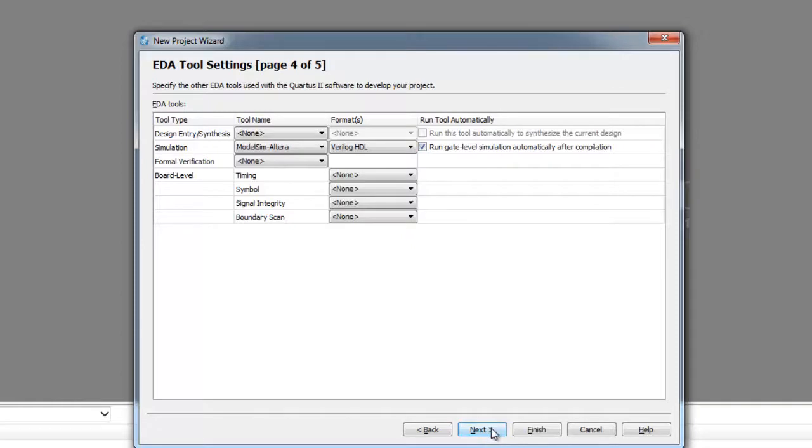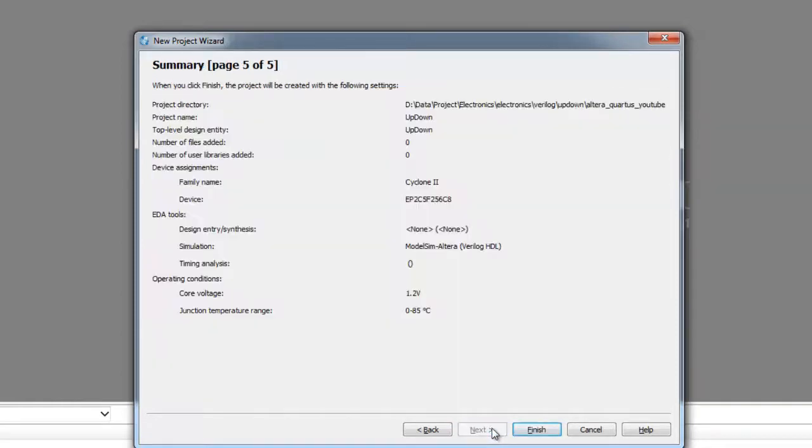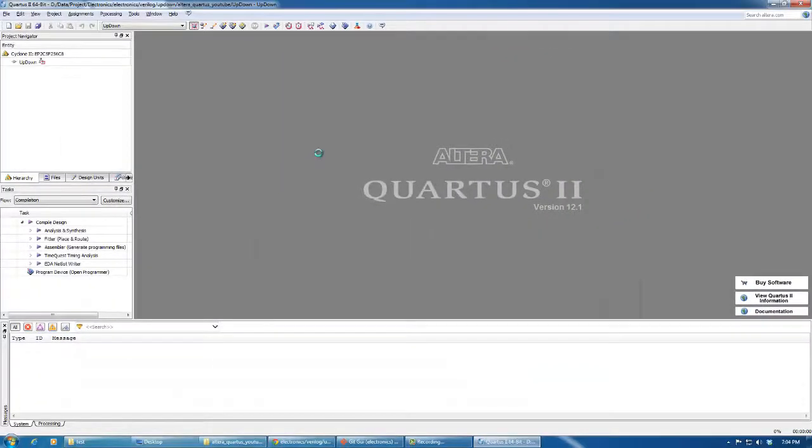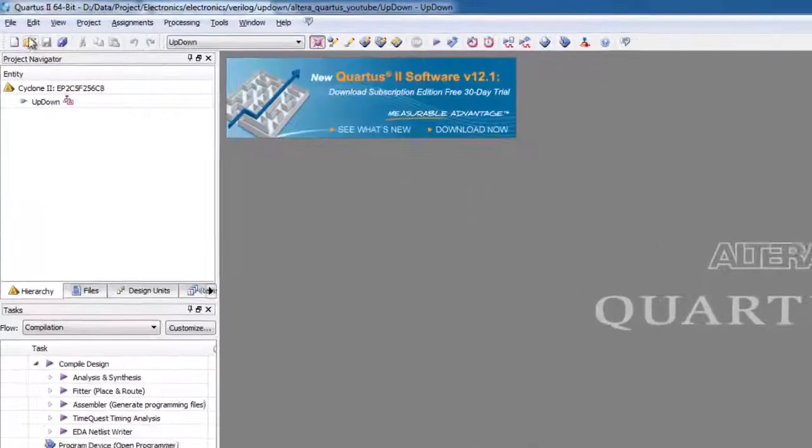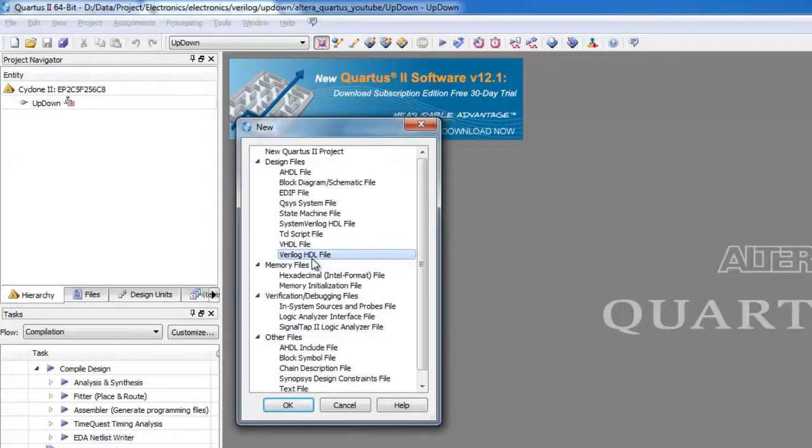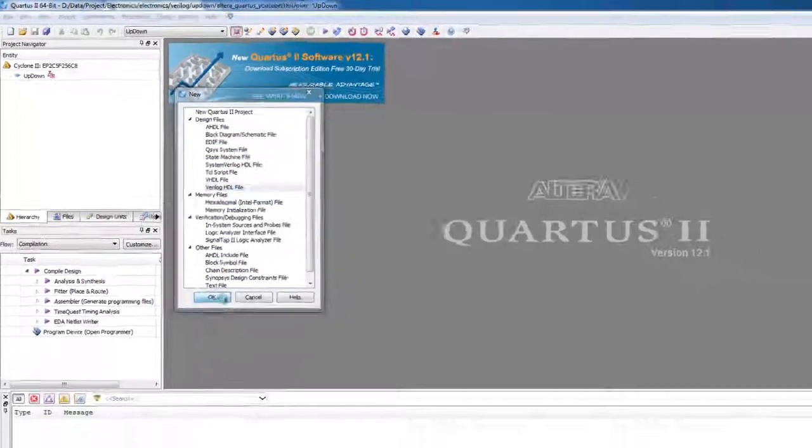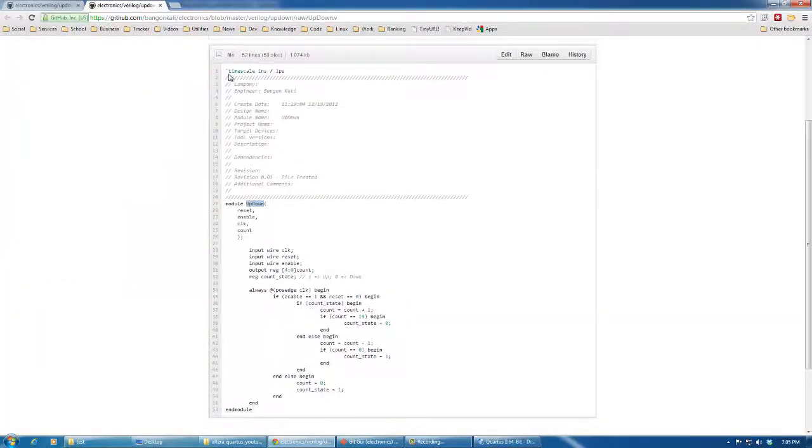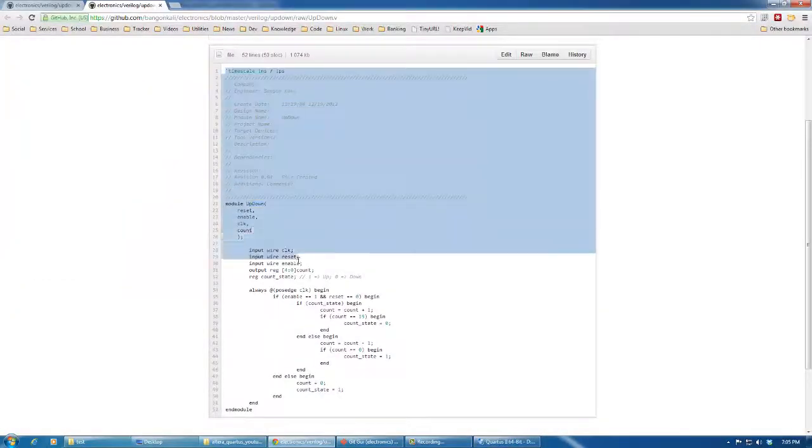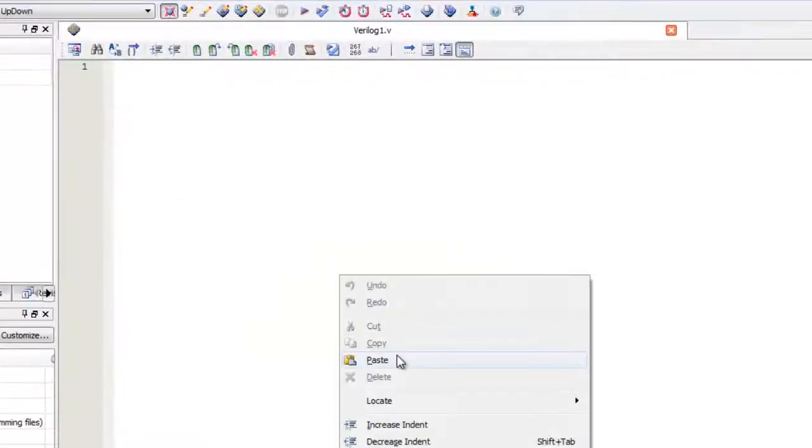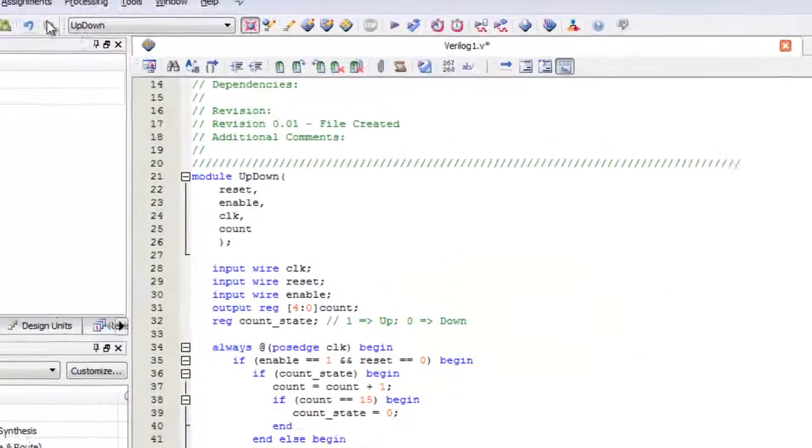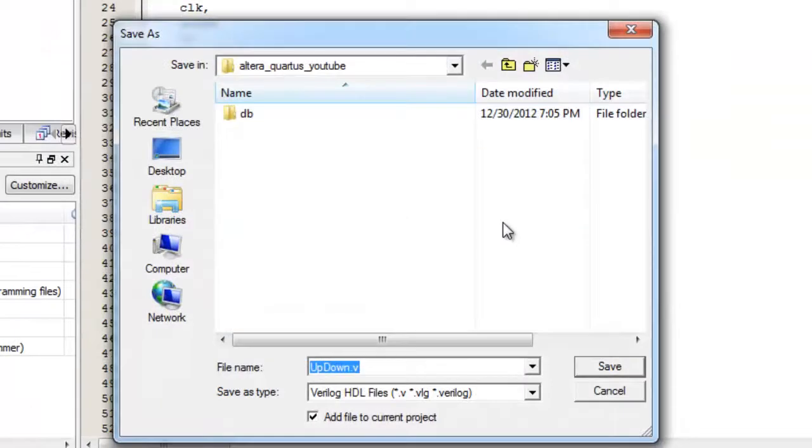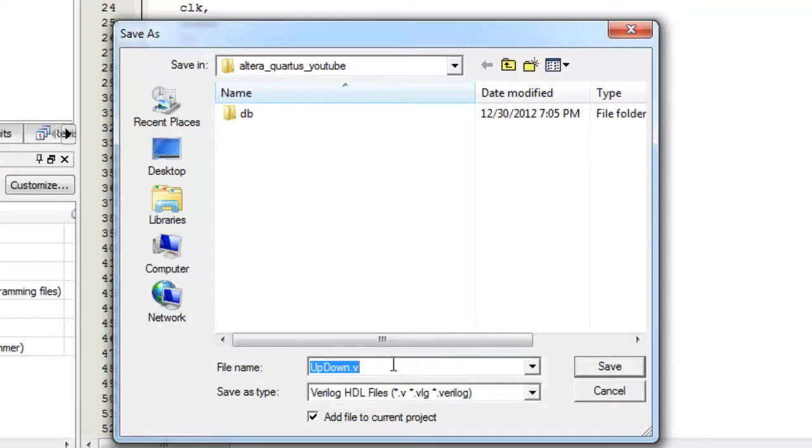Then we add a new file. Let's have a Verilog HDL file. Then we'll copy the code for the unit under test and paste it here. Let's name it updown.v. It seems that Altera Quartus has already named it updown.v.